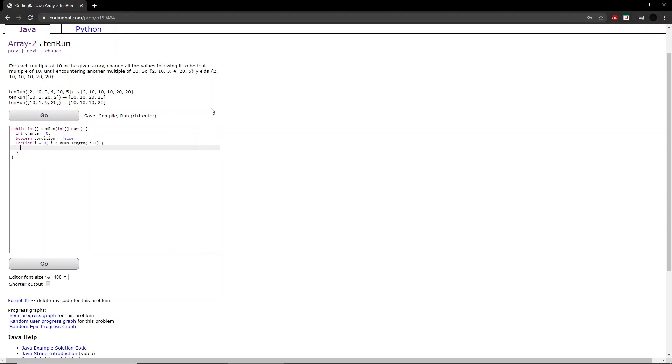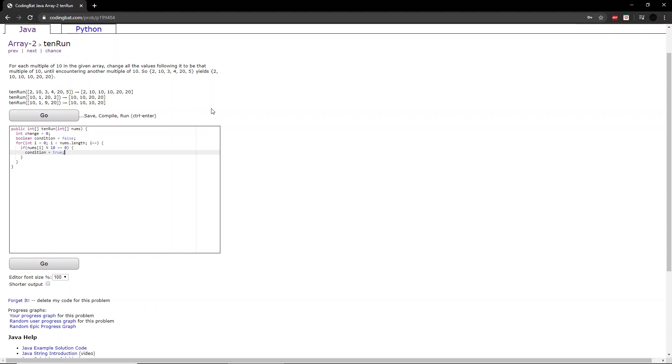And here, if the number at i is a multiple of 10, which we can check using the mod function, then we'll say that the condition boolean that we just set above, we'll set it to true. And we'll say that the change integer will be equal to that number.